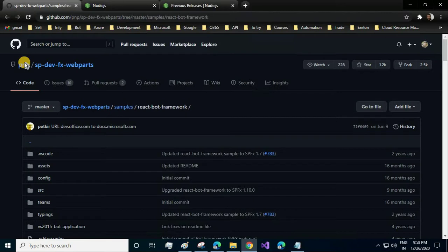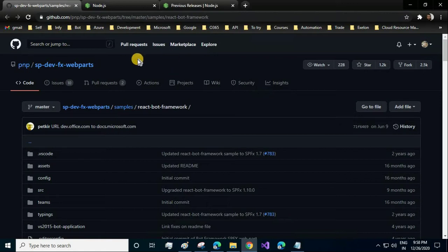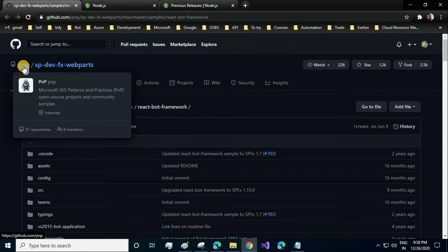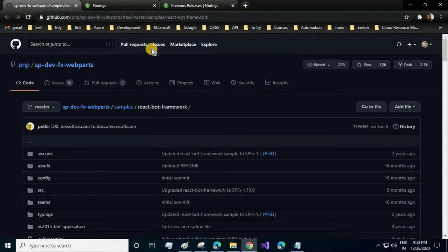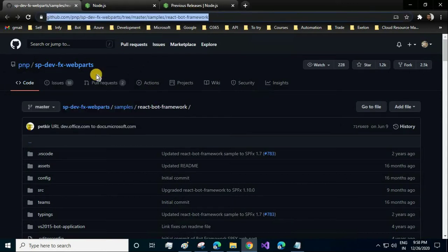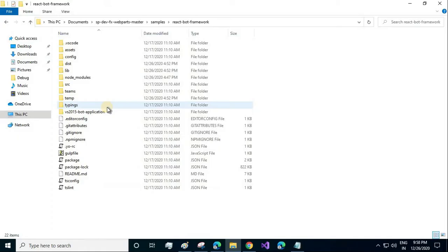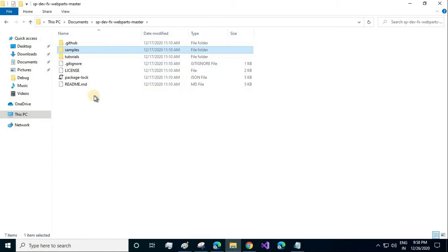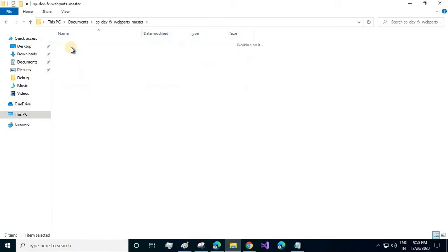Coming to the GitHub repository where they have already created the web part for us, we'll be using this web part and deploying it in the local server. I'll be giving this link in the description so that you can use it for the cloning purpose. I have already downloaded and cloned.